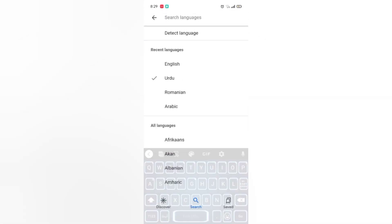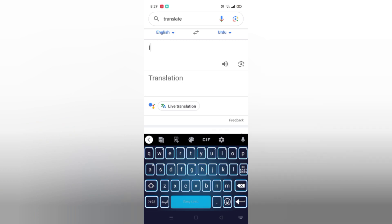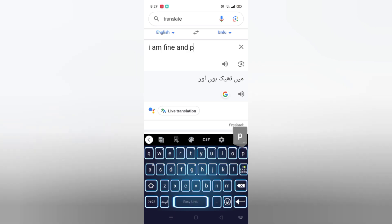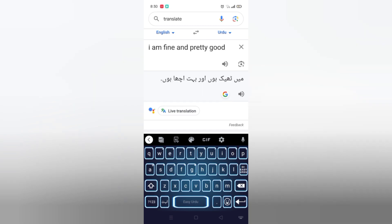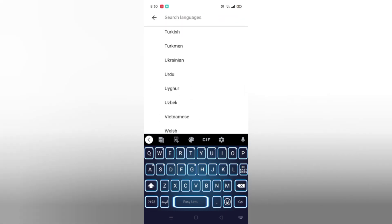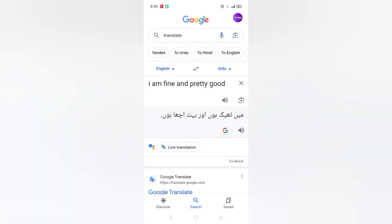Let's translate from English. Write over here 'I am fine and pretty good.' Now you can see the translation in Urdu. You can also translate in many languages — you can see them over here. At the top there are more translations, and if you click on the speaker you can listen to the voice: 'I am fine and pretty good.' You can also hear it in Urdu.